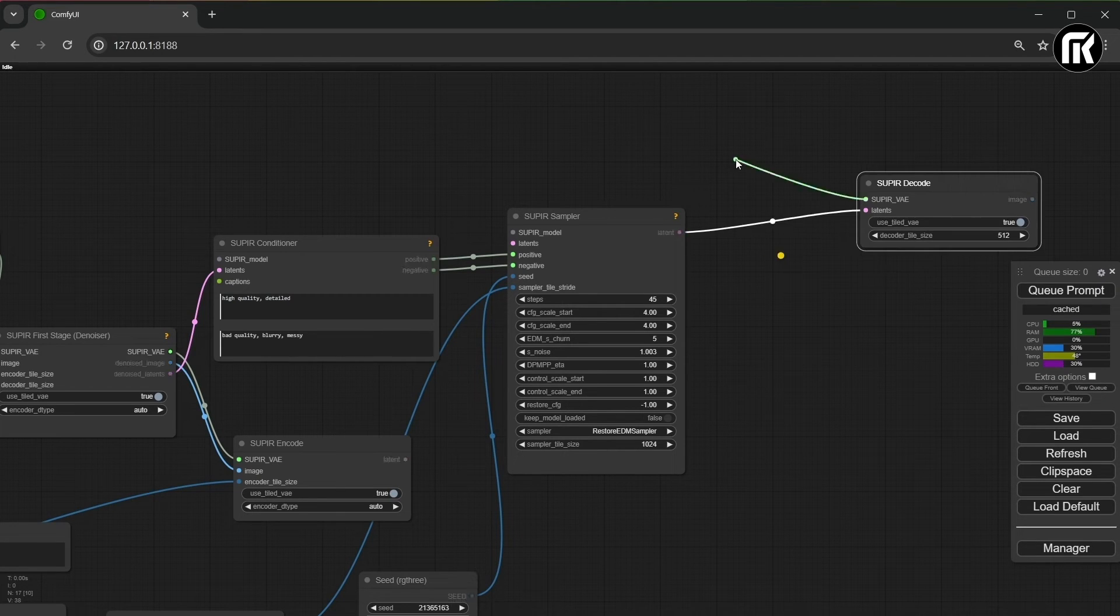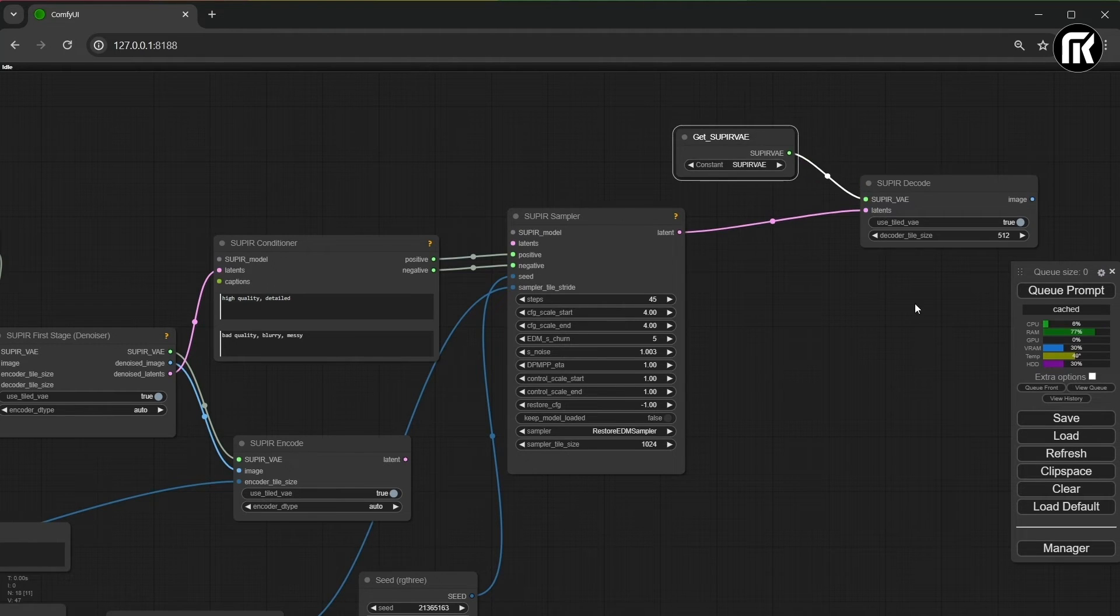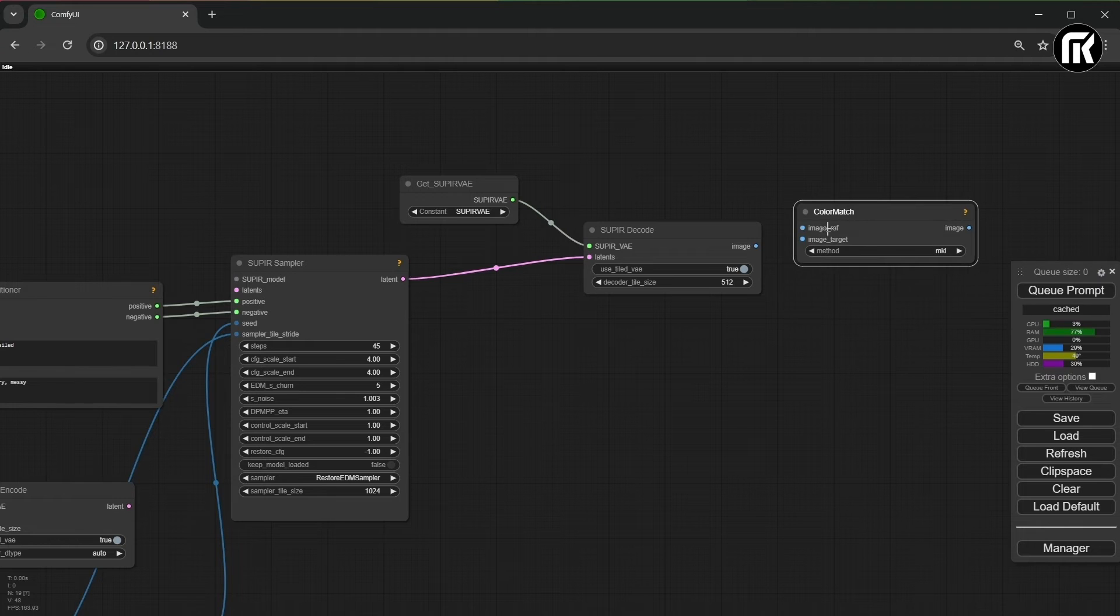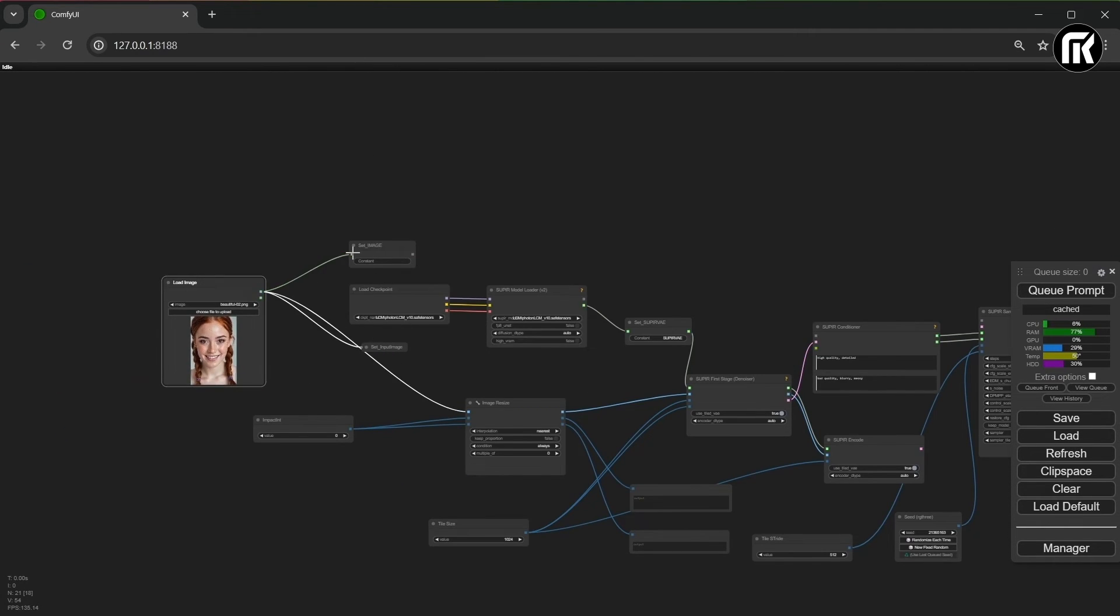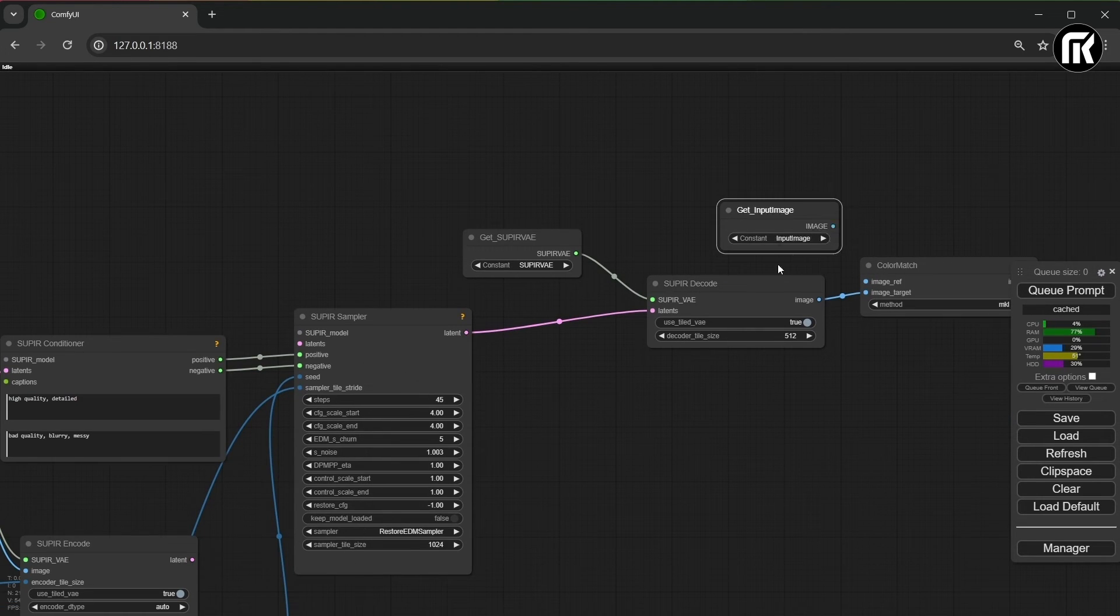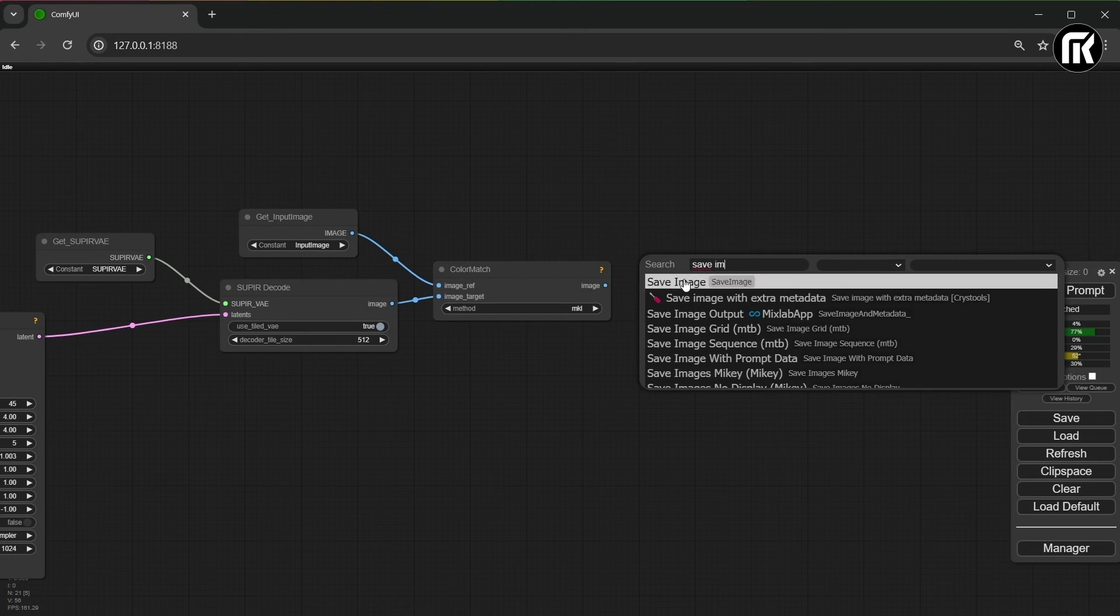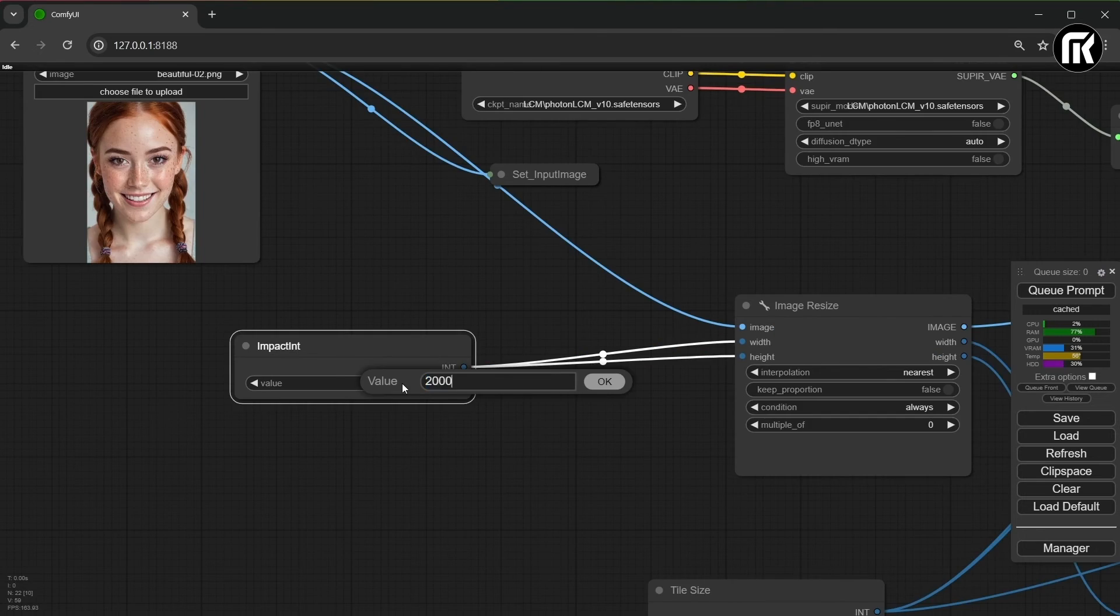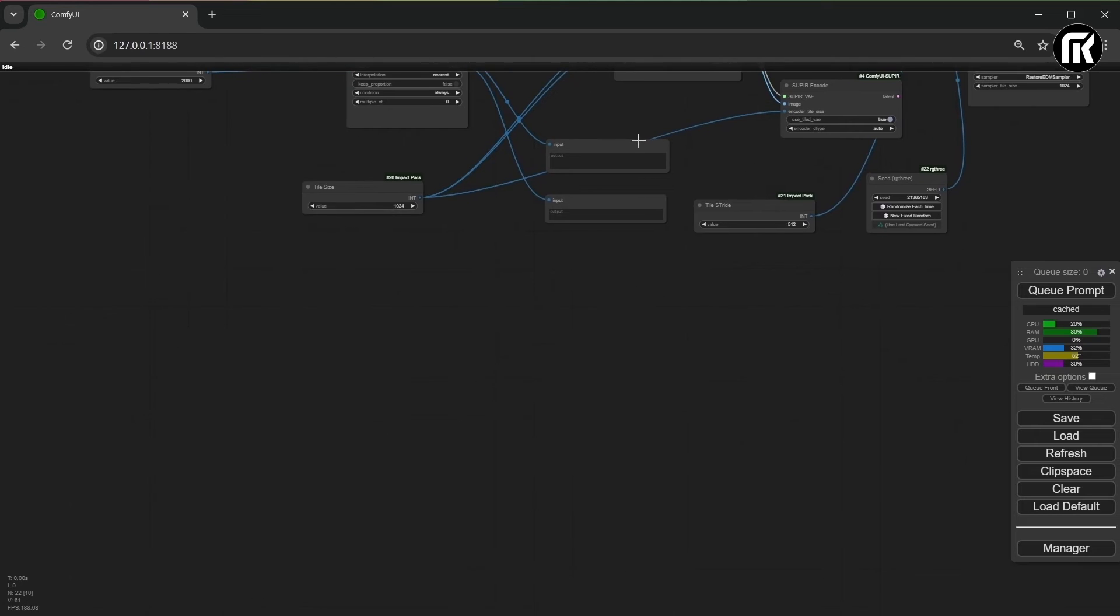Now, all we have left to do is add a color match and a save image node and connect all that node. I prefer to use git node directly. It is more convenient. Please make sure all node are connected like me and pause the video if you need. Finally, make the value to 2000 in the impactant node for 2K resolution. That's all for Supier block. You can put it in a group and name it Supier for 2K.